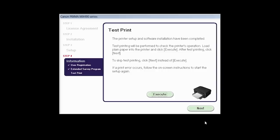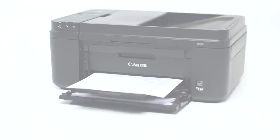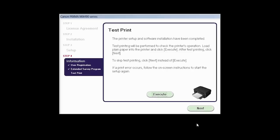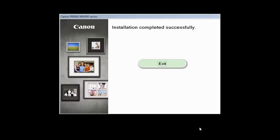Now the Test Print window is displayed. If you would like to make a test print, click Execute. After test printing, click Next. You can skip test printing by simply clicking Next.